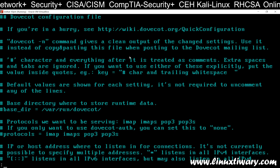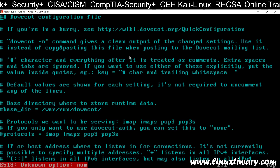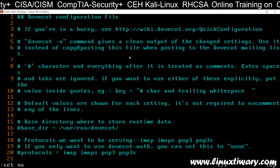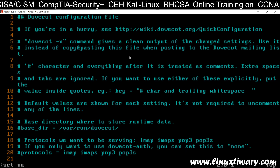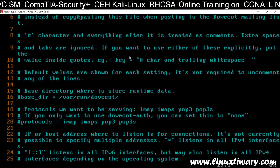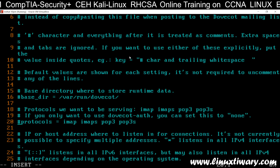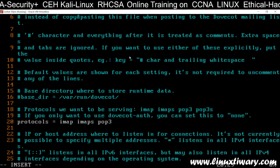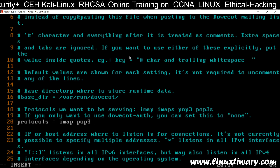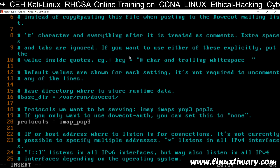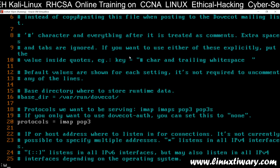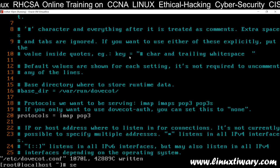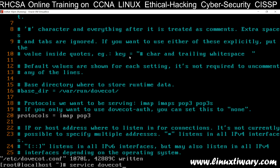Now go to the dovecot configuration file. Find the line where 'protocols' is written — it's line number 20. Go to line 20, enter insert mode, and remove the comment. You can see the protocols line now shows: imap, imaps, pop3, pop3s. Remove pop3s and imaps because we don't have SSL support right now — we have only IMAP and POP3. Save it with :wq. Now restart the service: service dovecot restart.